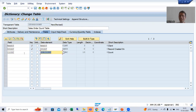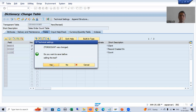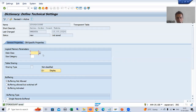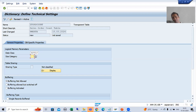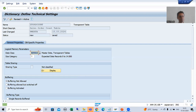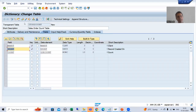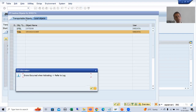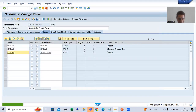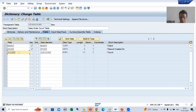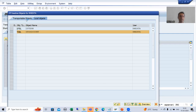Count will not be a primary key — the primary key of the table is DATE. I will go to technical settings, save as a local object, set the data class to APPL0, and size category to 0. I will save, go back, and activate the table. I get an error — 'COUNT is a reserved keyword'. So I will rename the column to SCOUNT (sales order count) and activate the table again. Done.